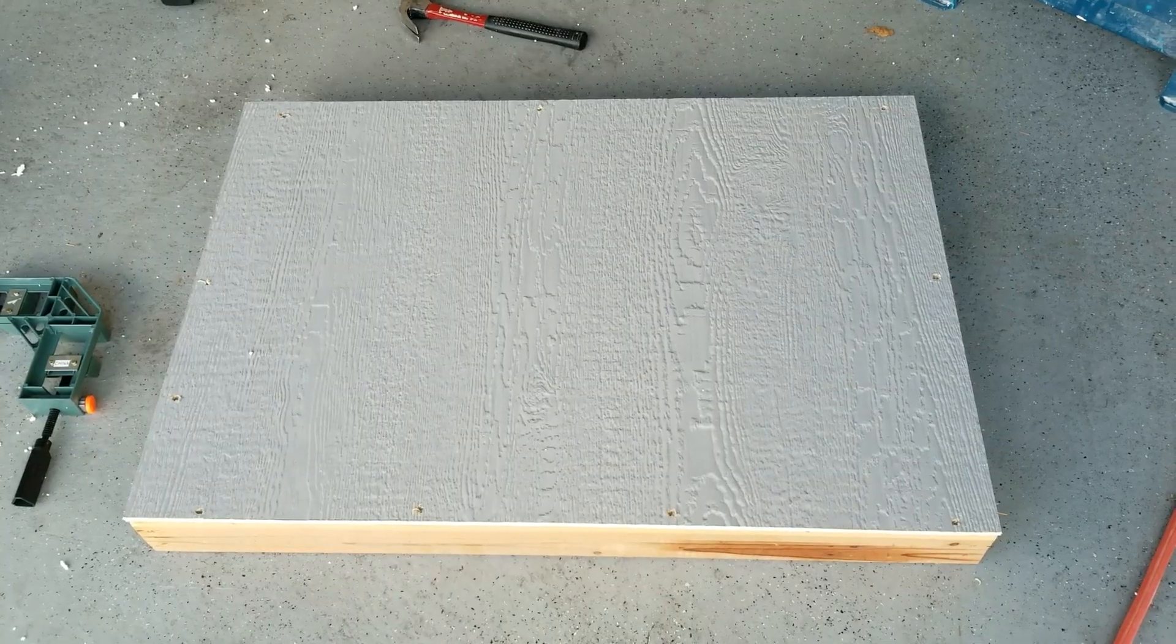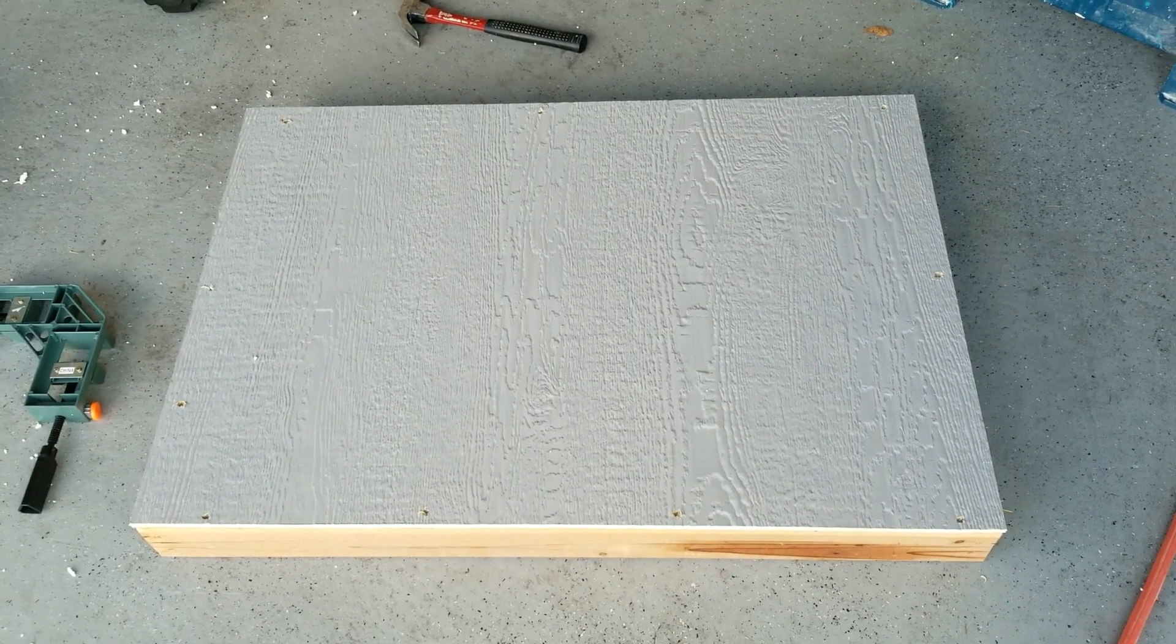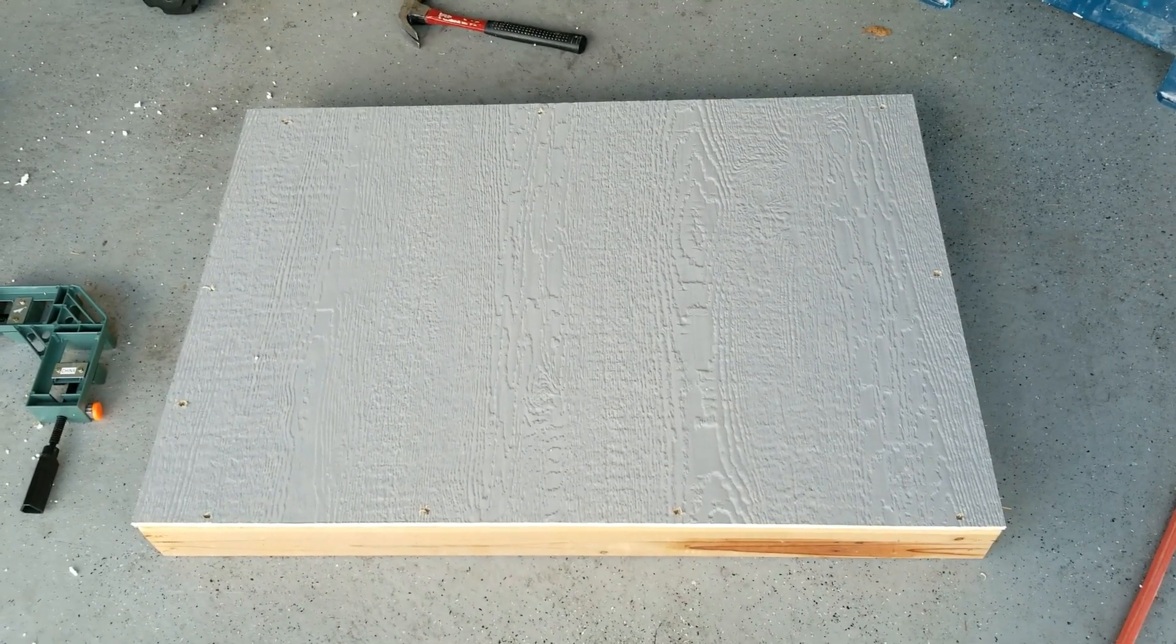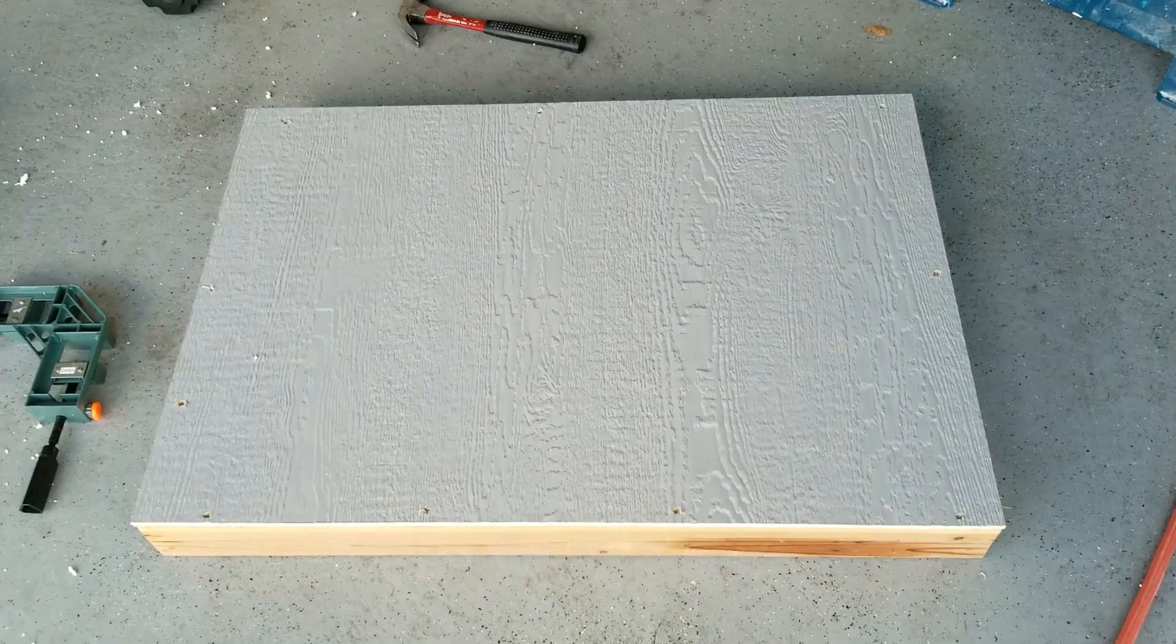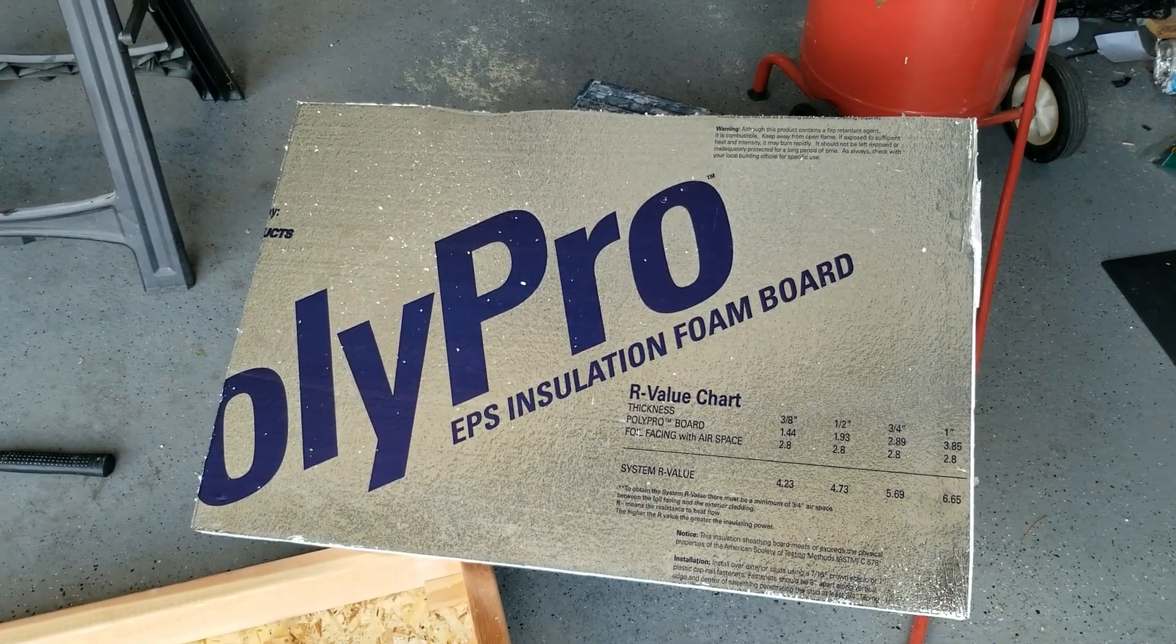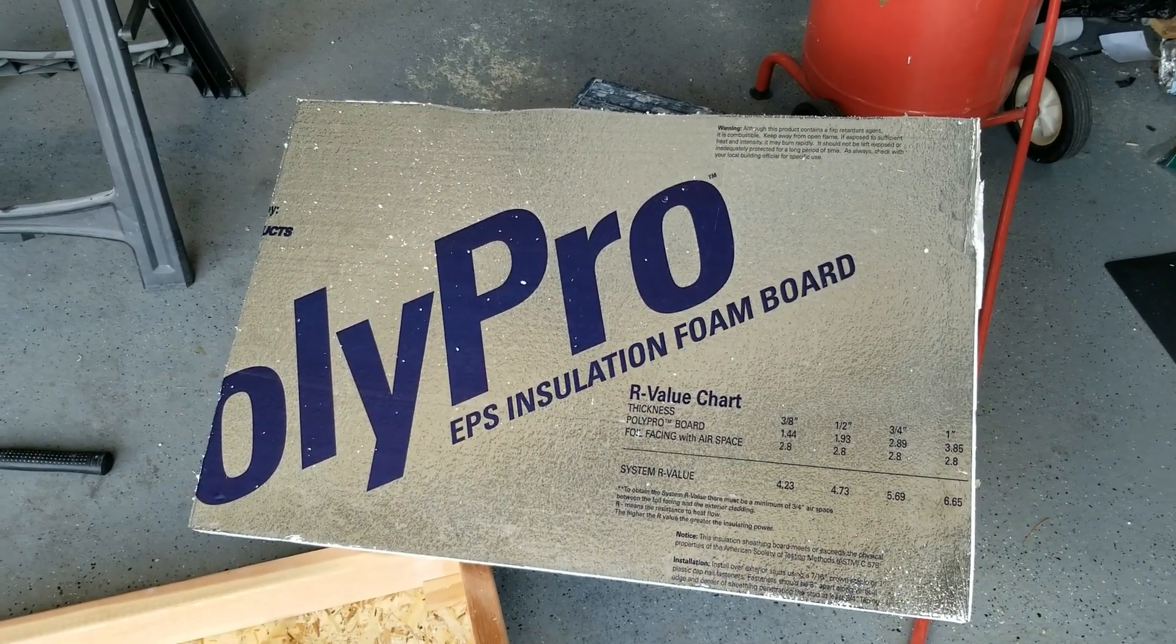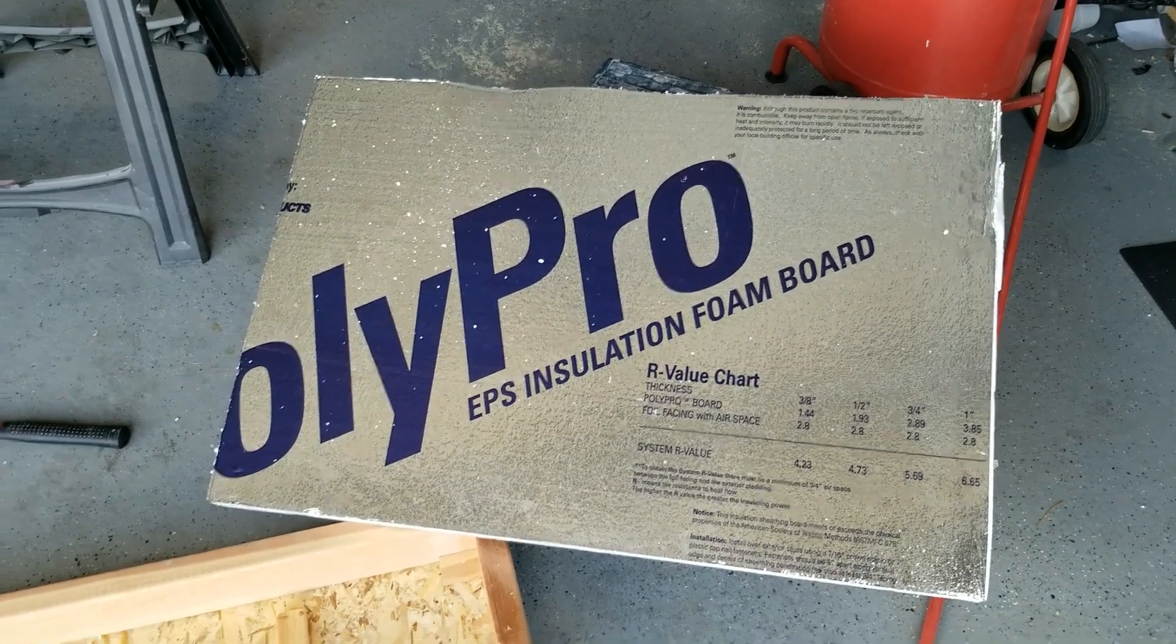For the walls, I'll be using this exterior grade textured sheathing, which actually is cheaper than plywood and has this nice surface for painting. So for the base, I just used a piece of sheathing and some leftover redwood. For insulation, I'll be using this foil-faced foam board, which is relatively inexpensive.